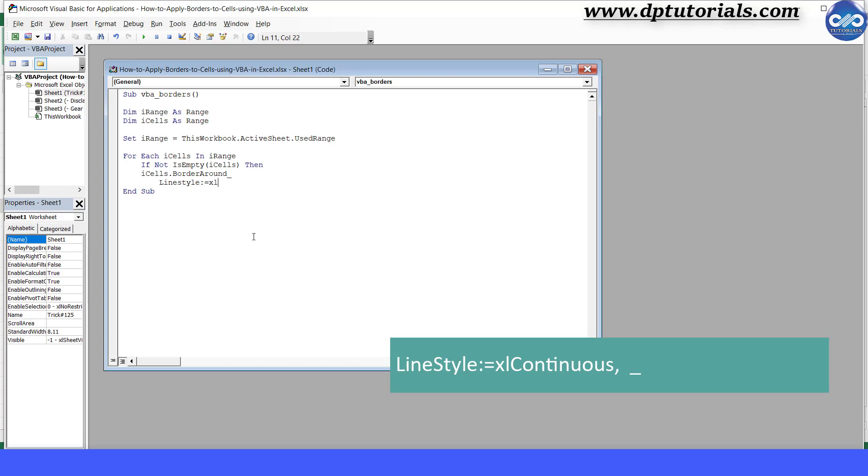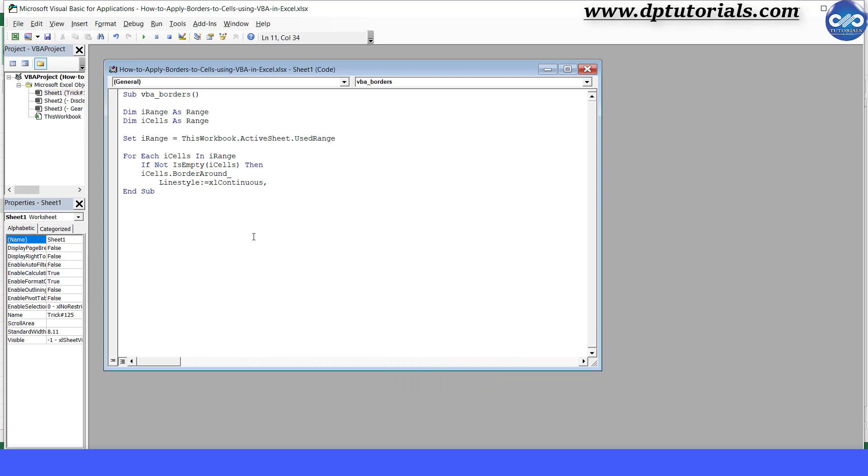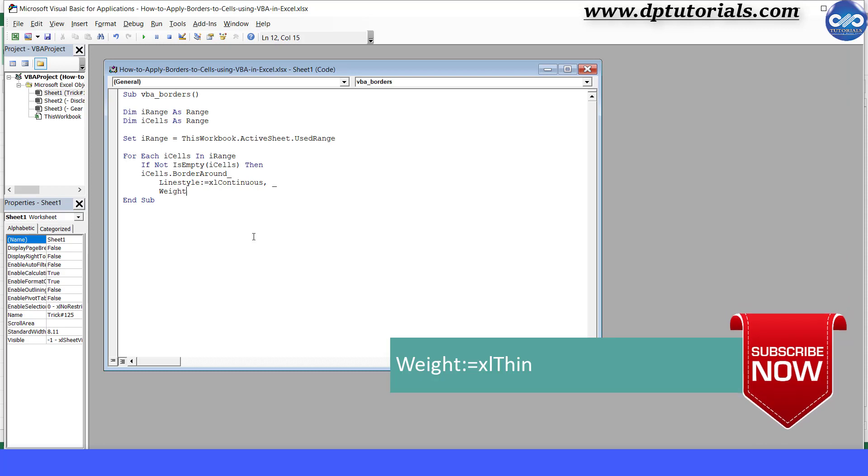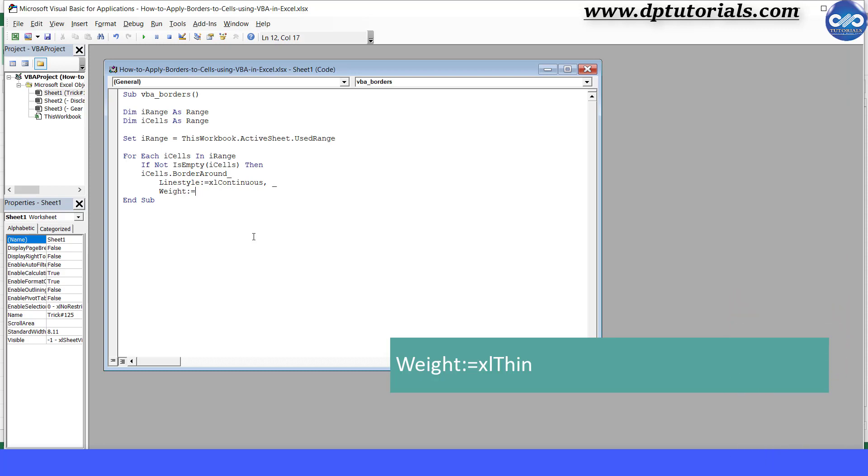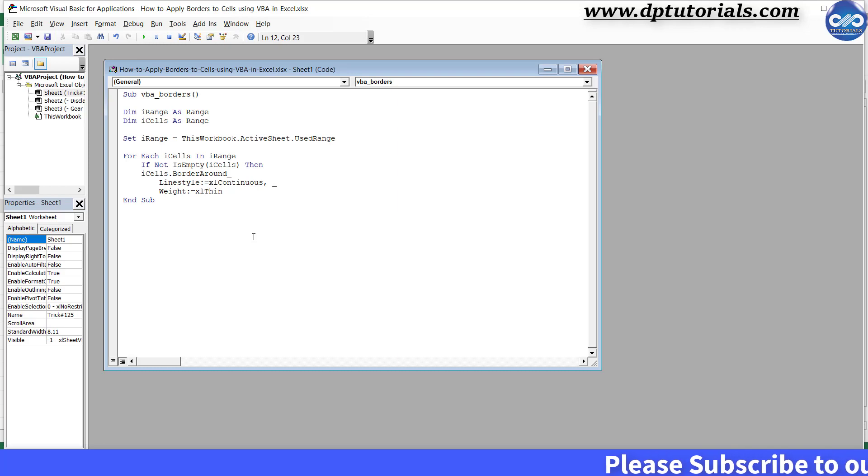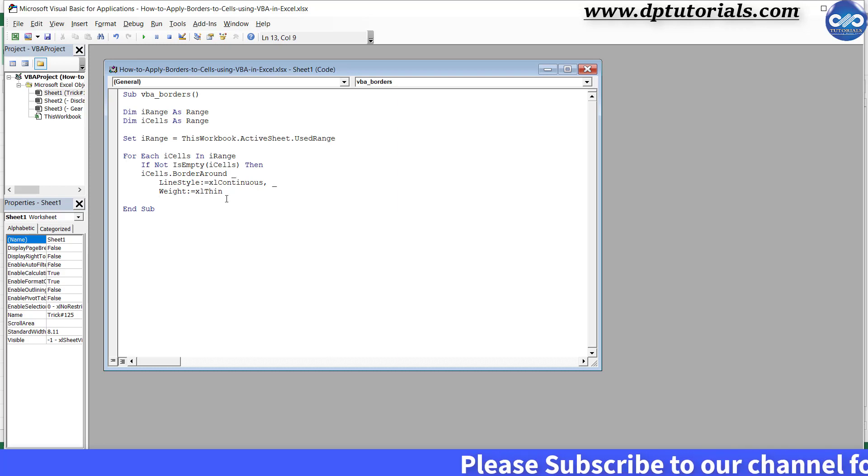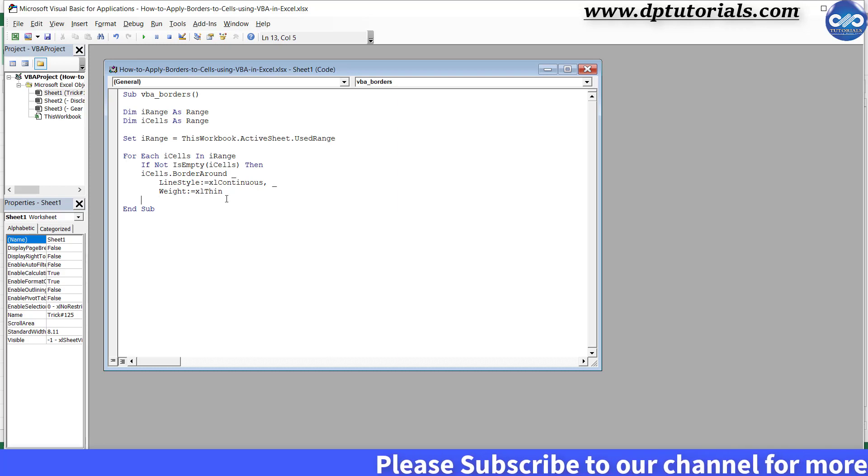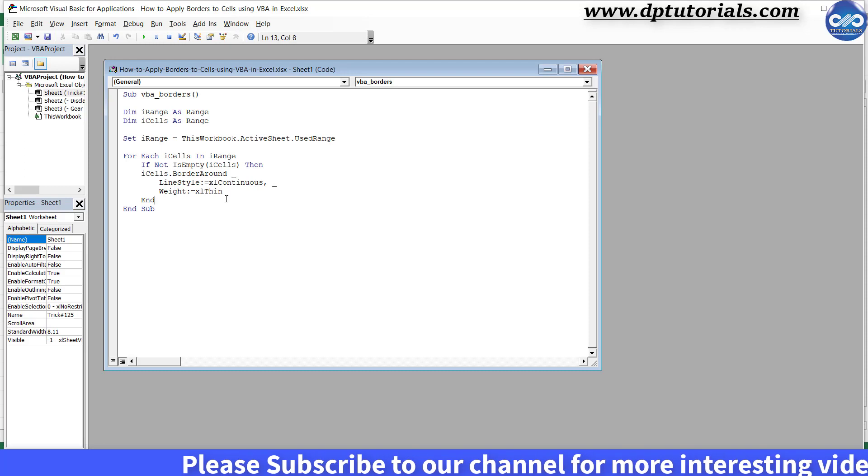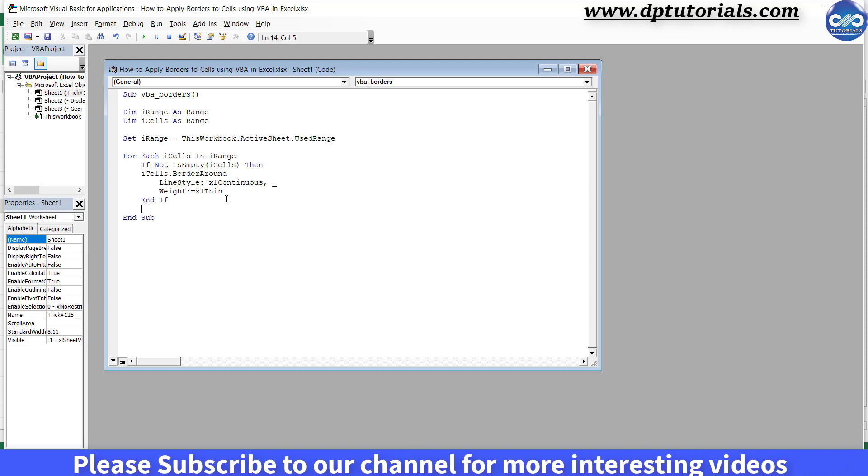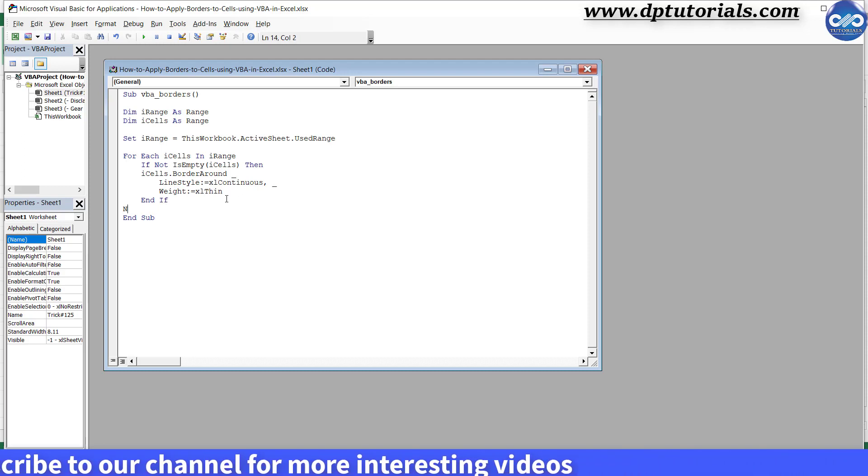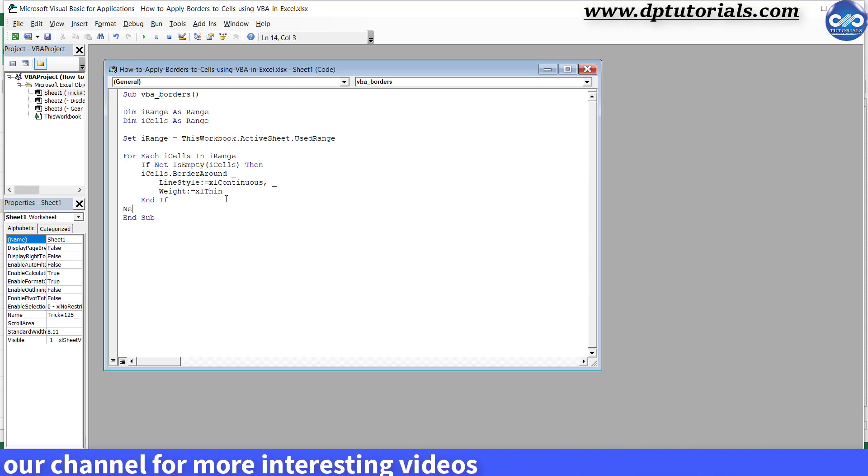Type LineStyle colon equals to xlContinuous, comma underscore. Press Enter and Tab. Weight colon equals to xlThin, where it is nothing but it defines the thickness of the line. Press Enter and End If.